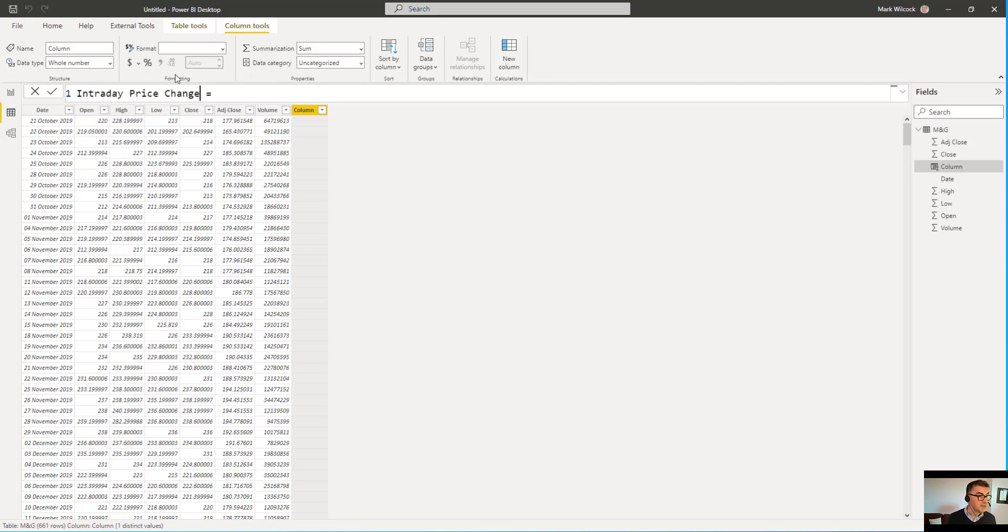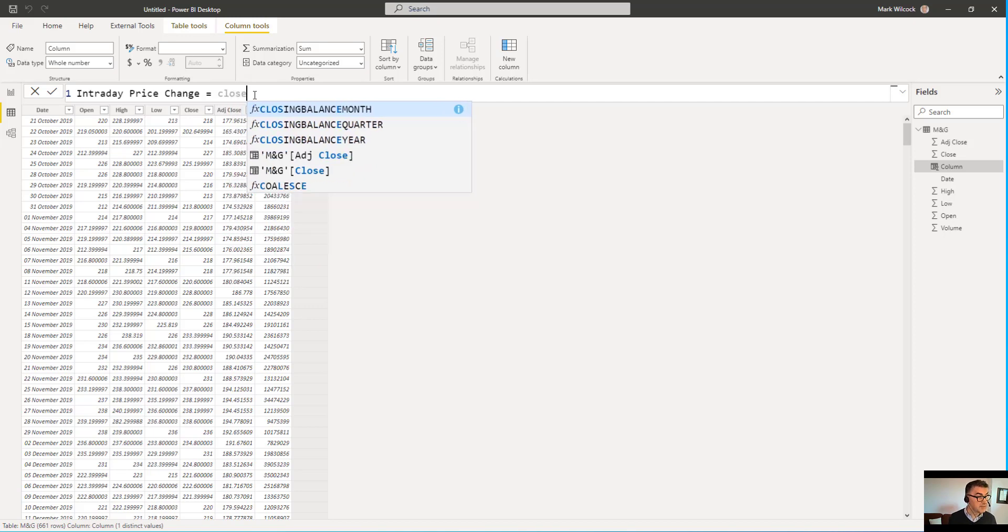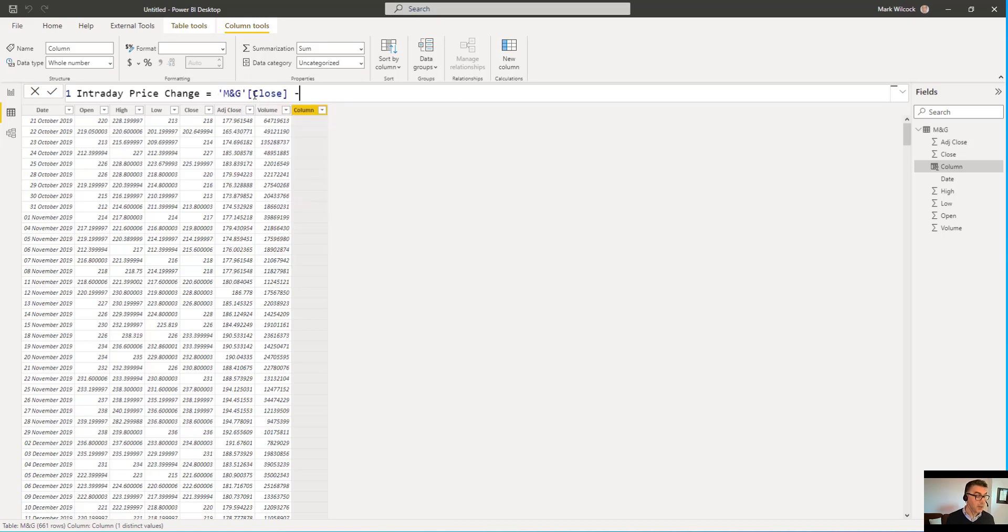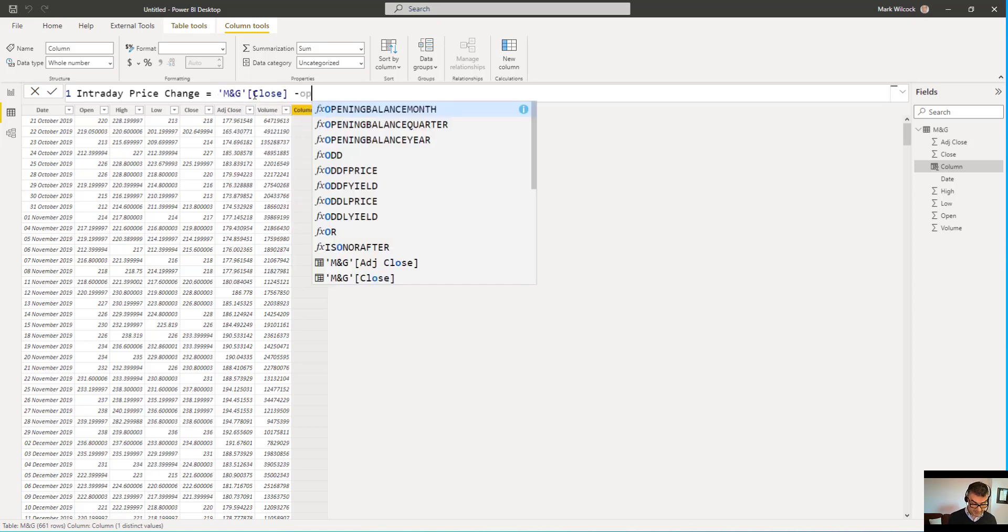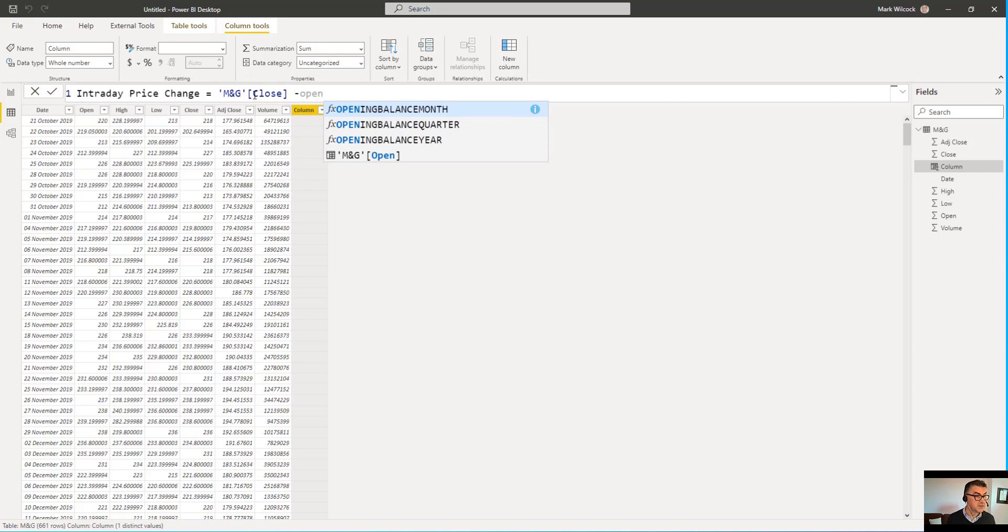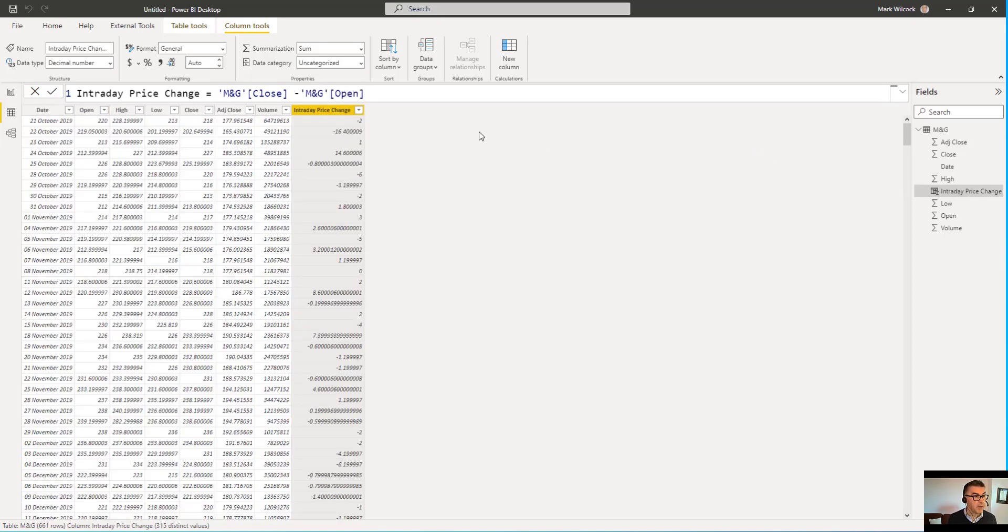And I'm going to define it as the close price, the price at the end of the day, less the open price. That's the price at the start of the day. And I'll tick that off. And there we are. We see it here. And we see it here.